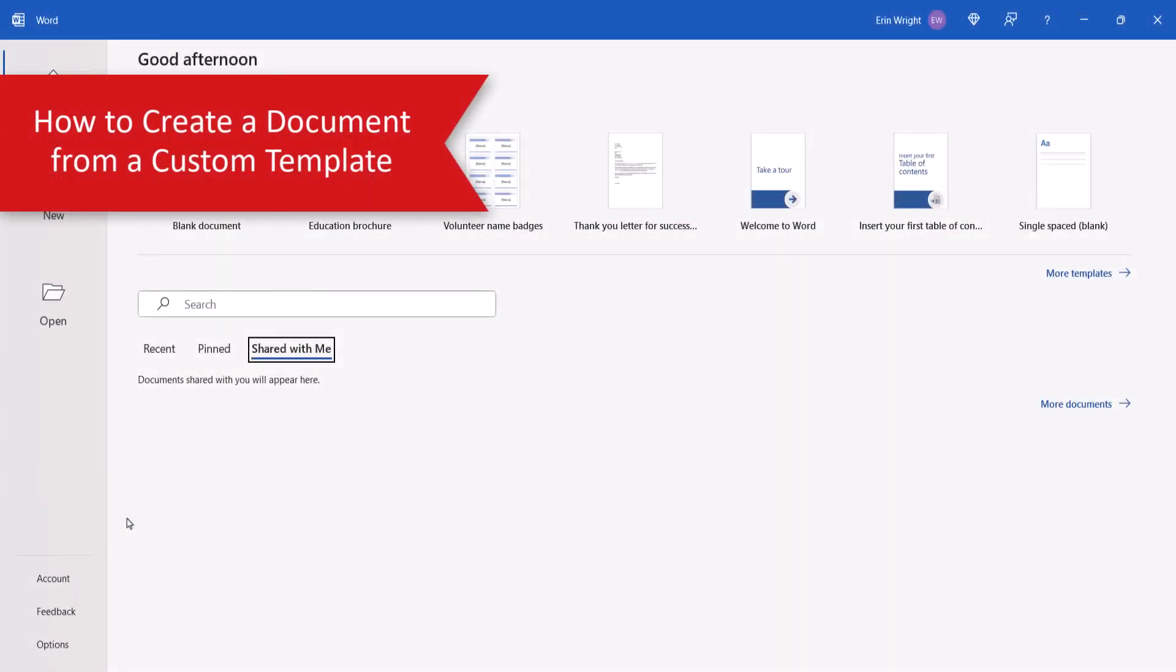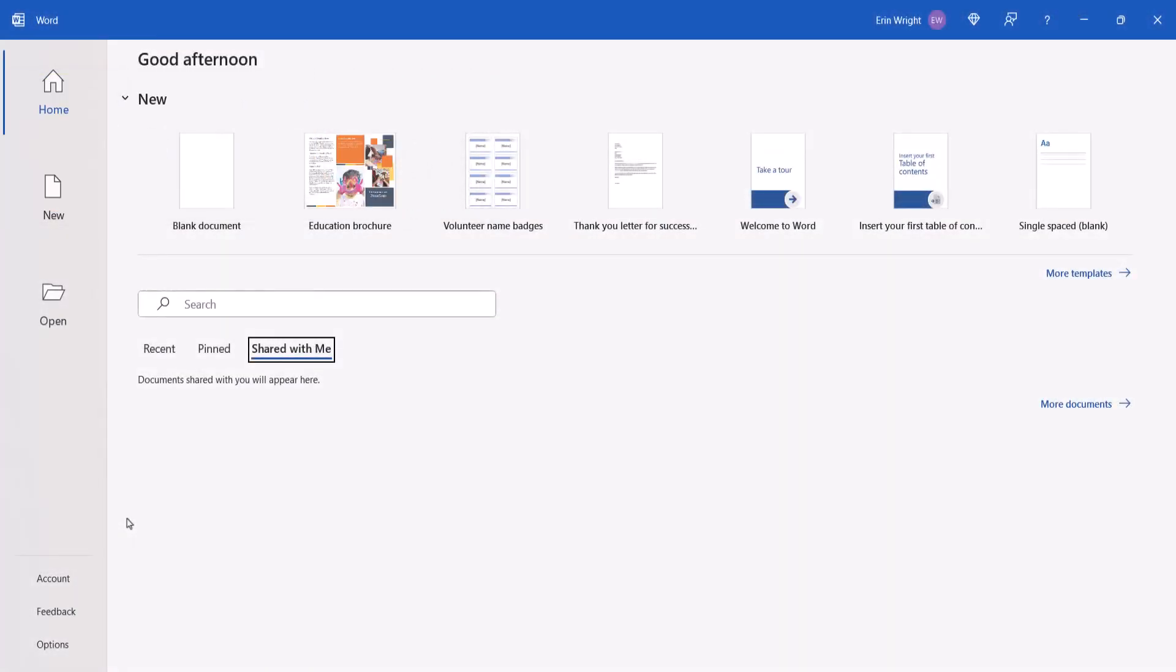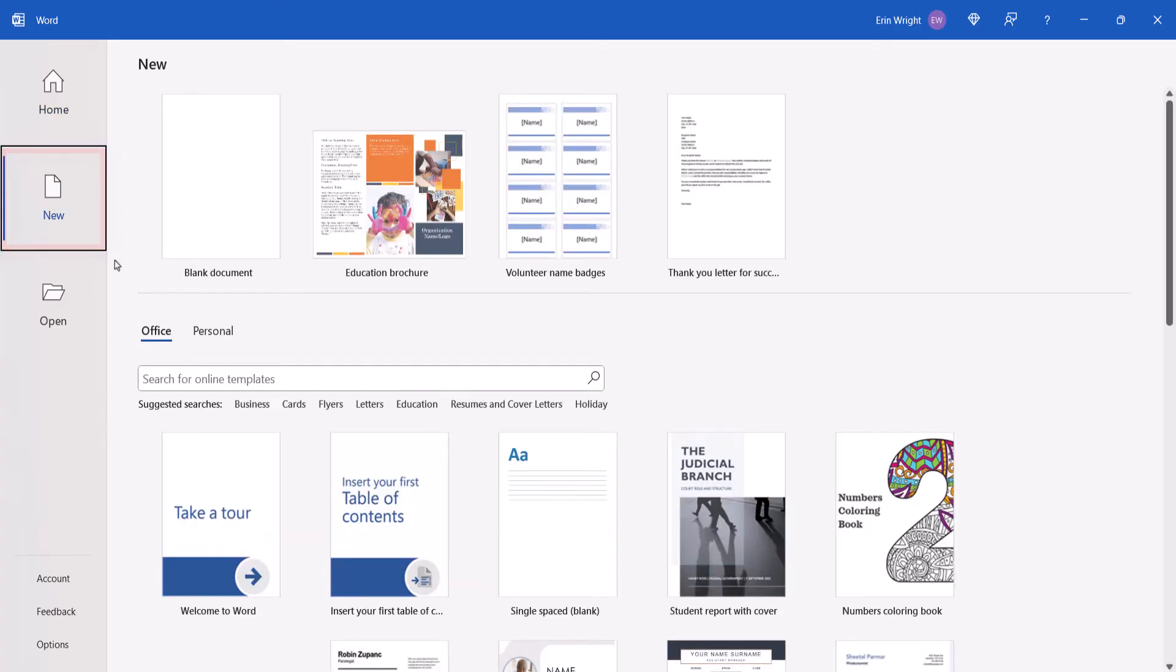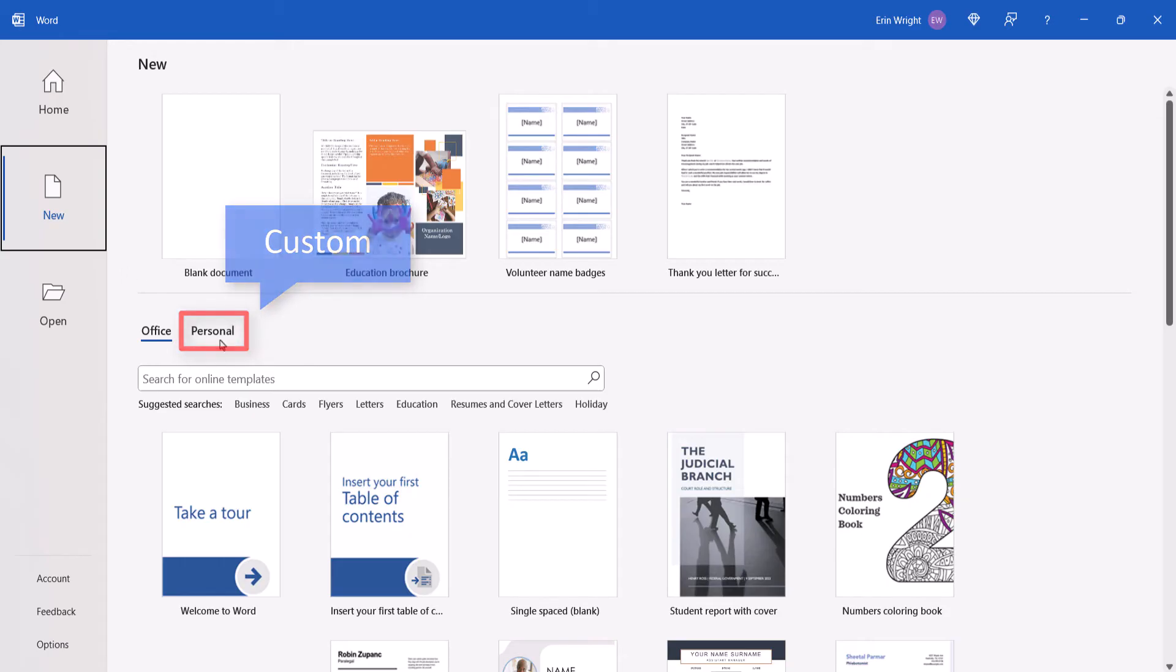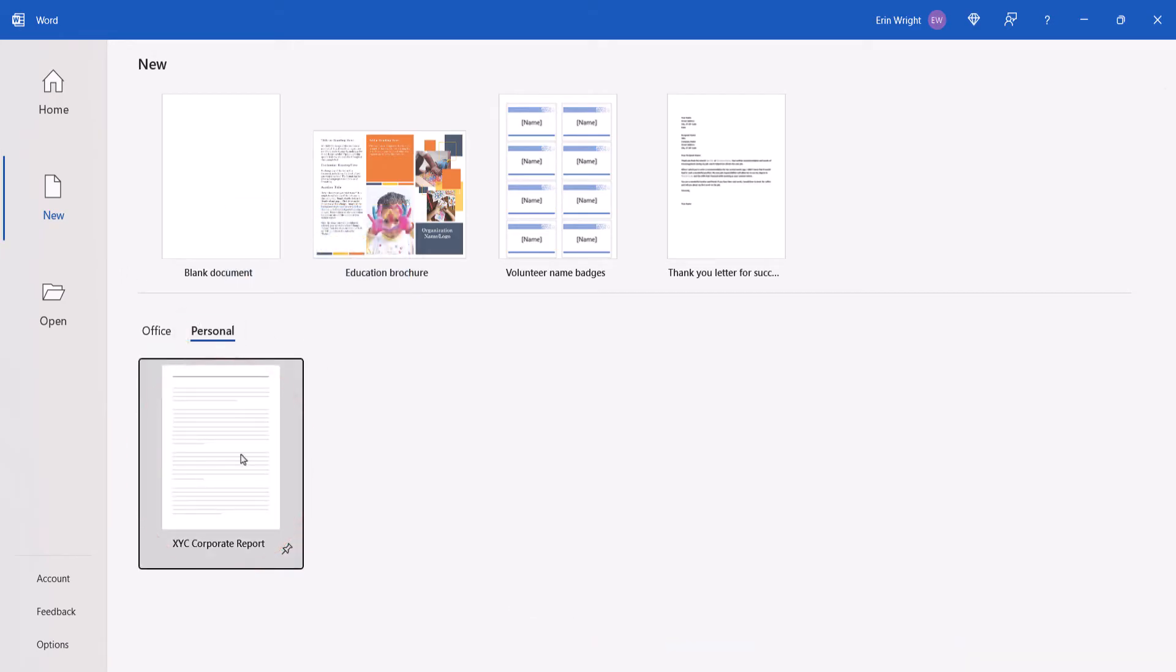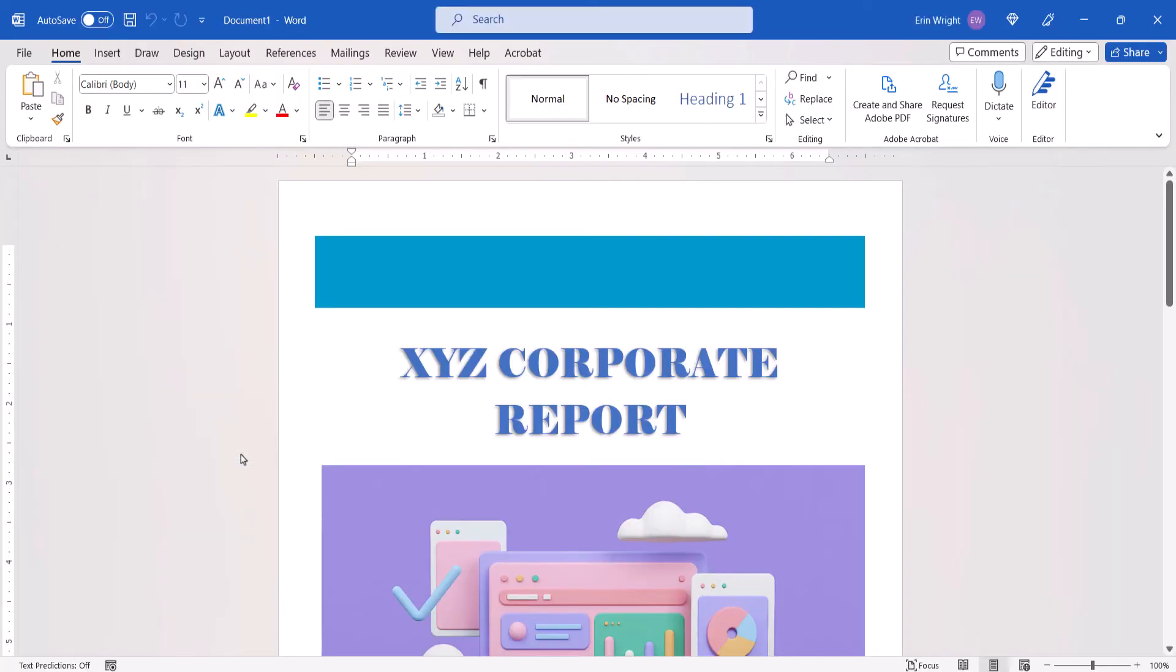To create a new document from a custom template, open Word and select the New button. Next, select the Personal link. In some versions of Word, this will be called Custom instead. Then select the template you want to use. A new document will open based on your custom template.